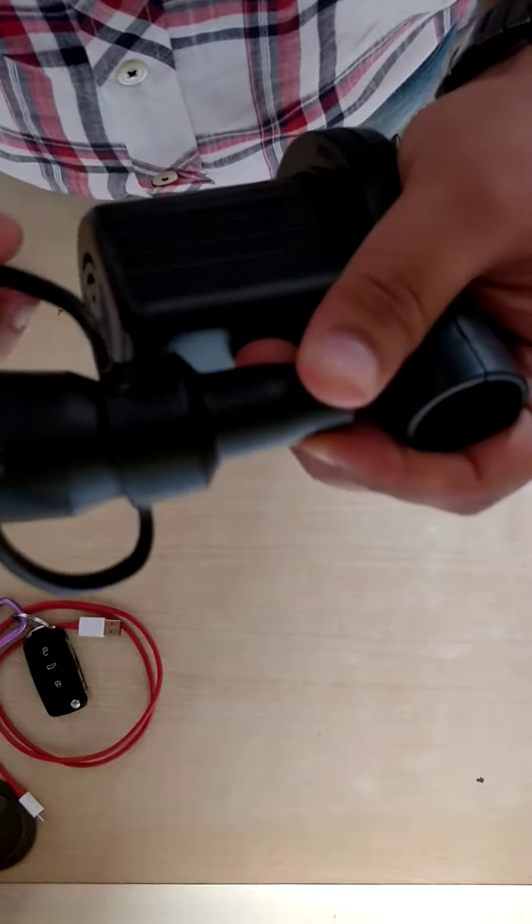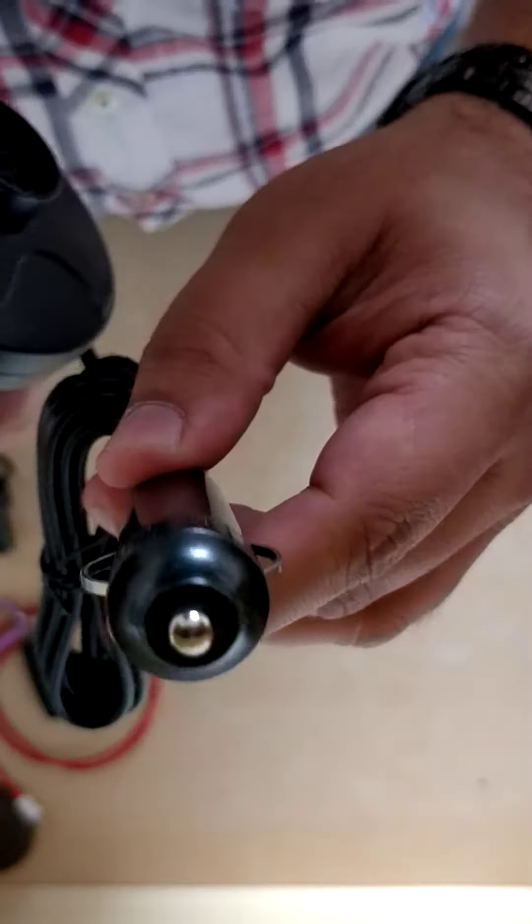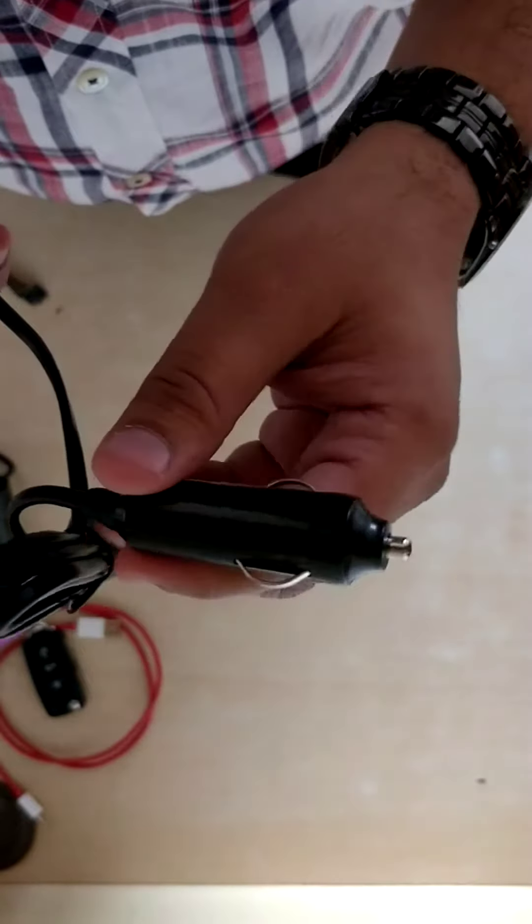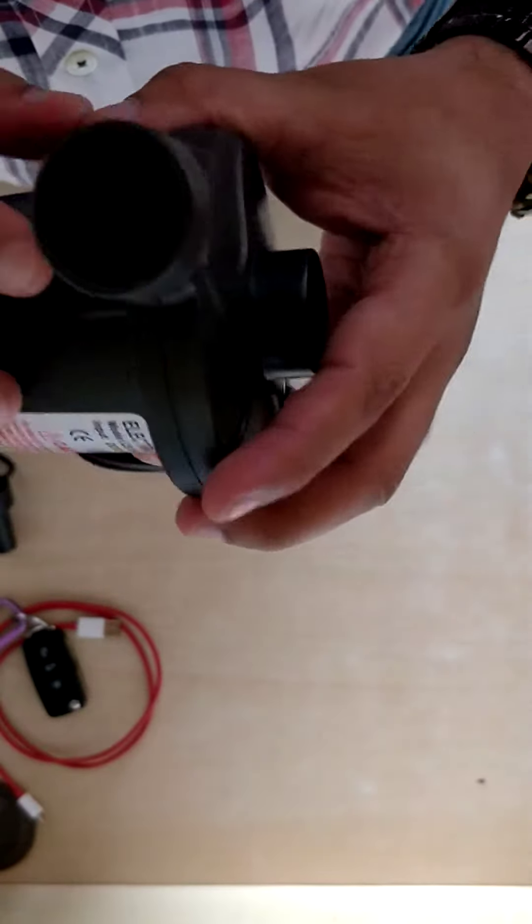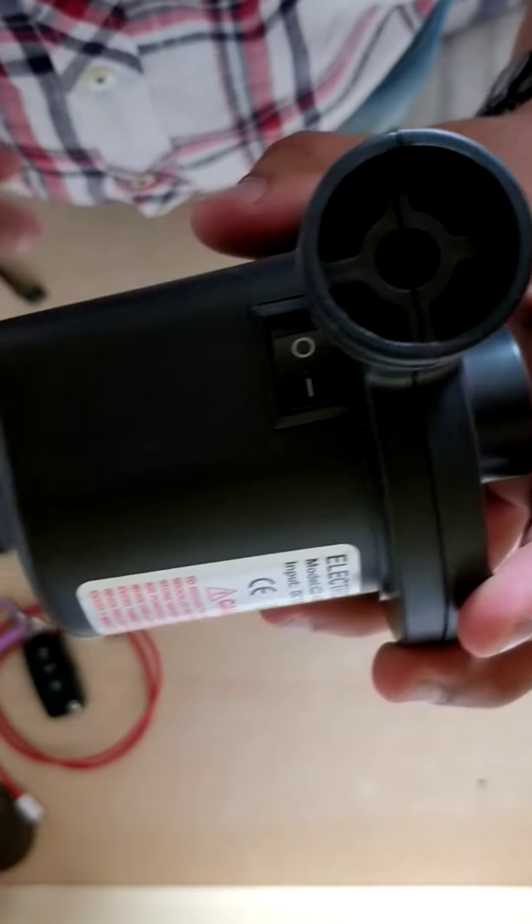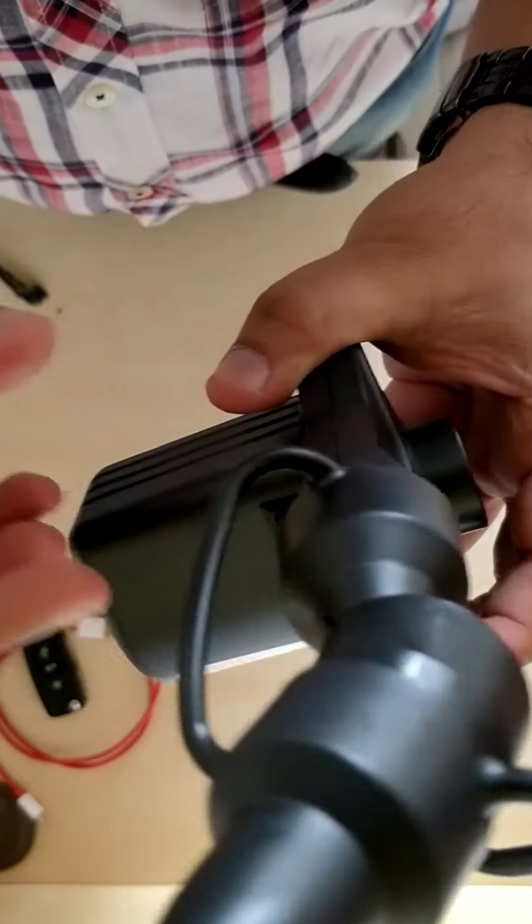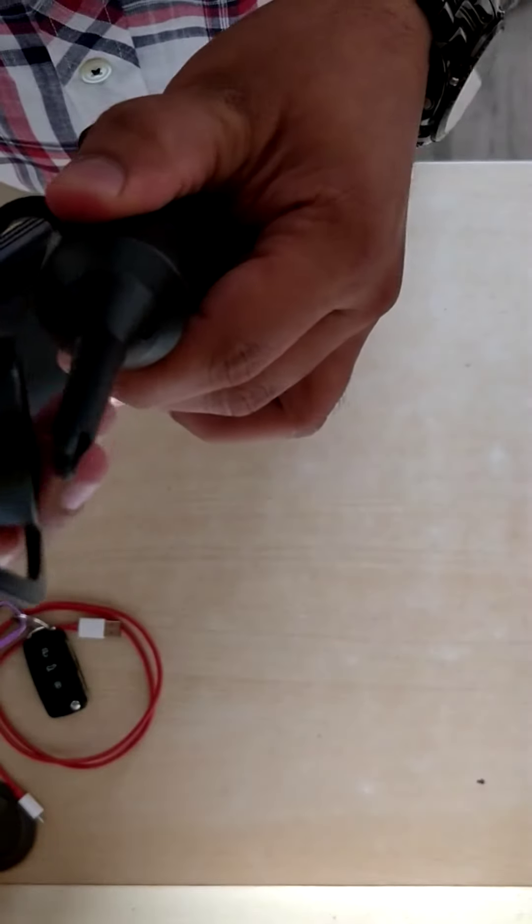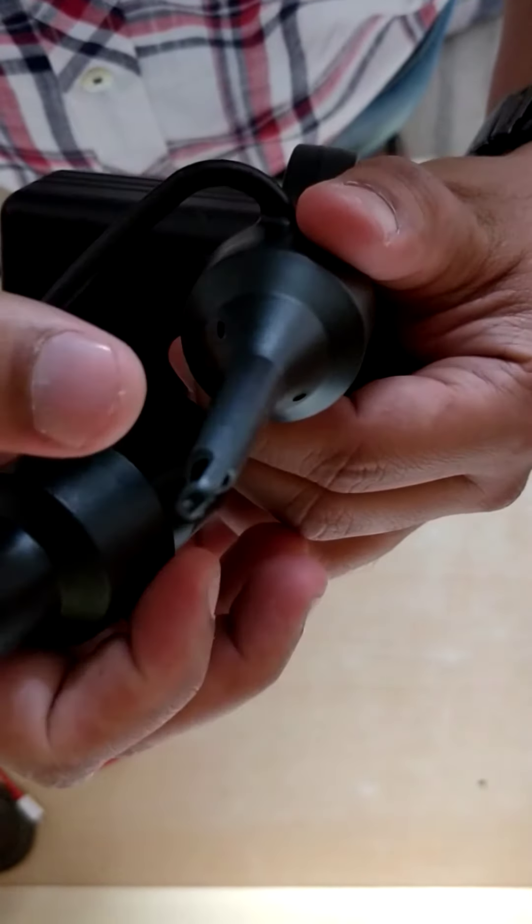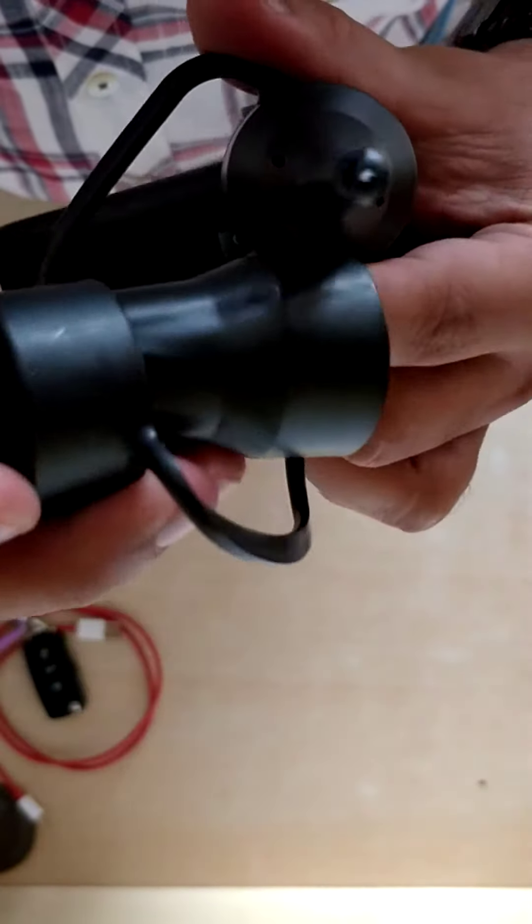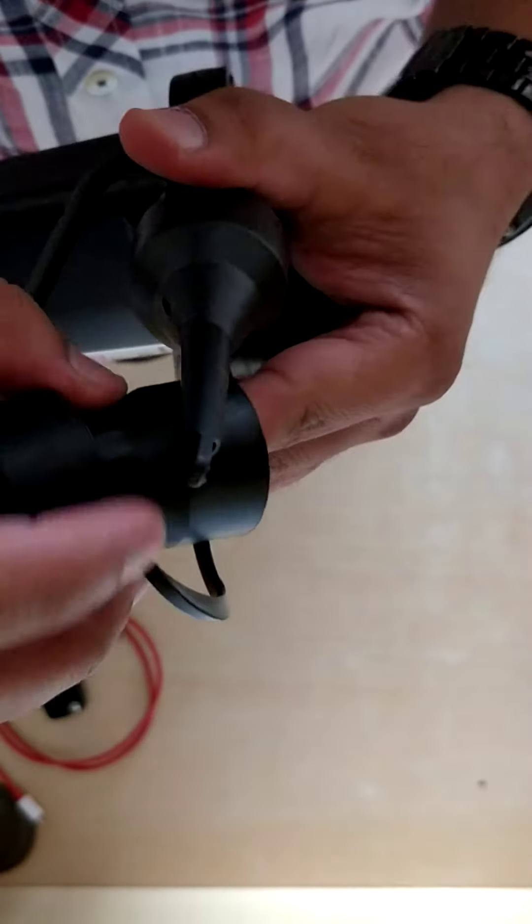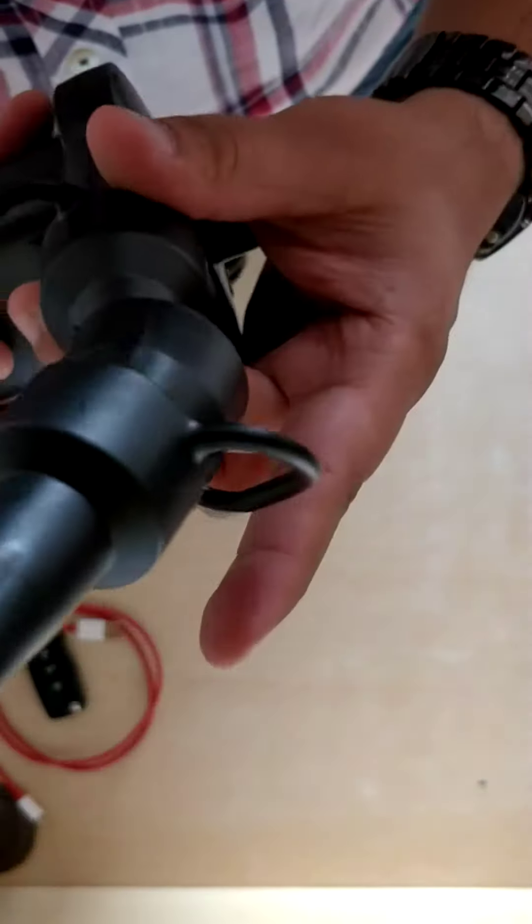This is the pump and this is the connector that goes into the lighter socket of your car. This is the switch - you turn it on and off like this. Once it starts generating air you fix the nozzle like this and fill the air. If you are inflating a pillow then this is the nozzle, and I think for the bed these nozzles will be used.